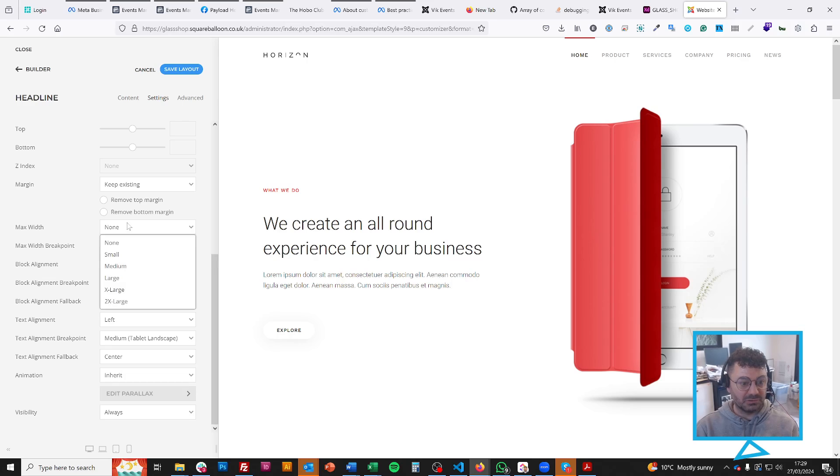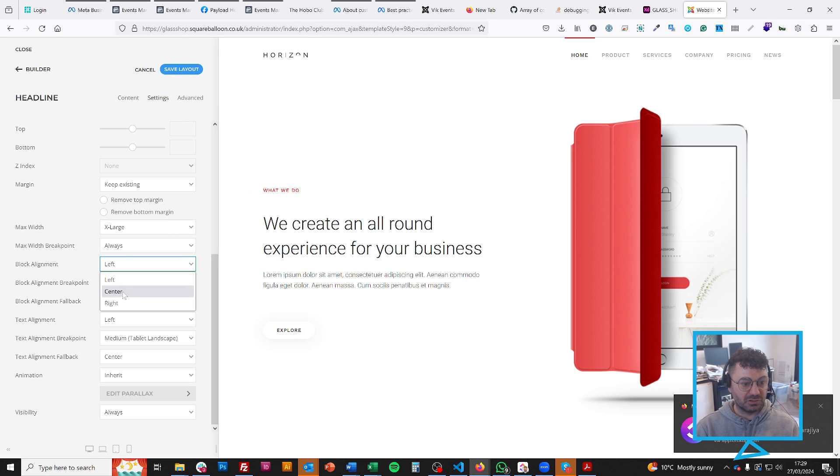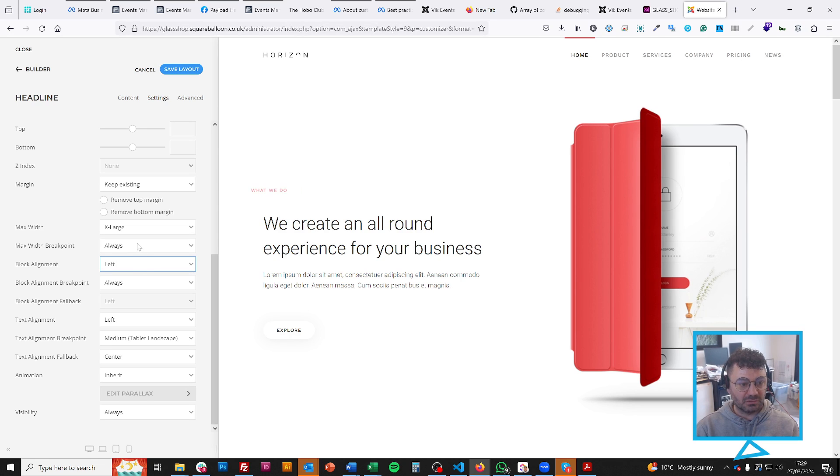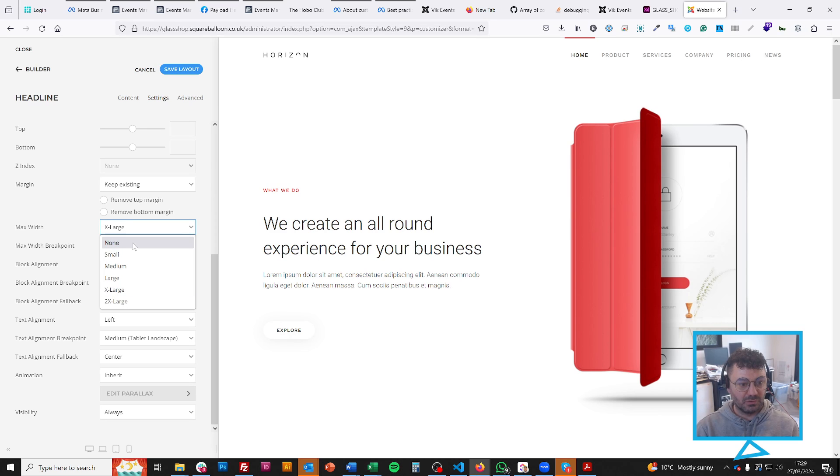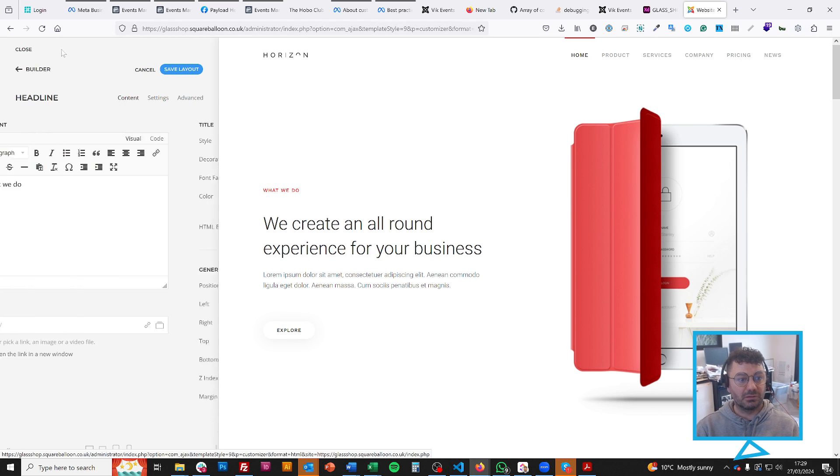I can set the breakpoints. As soon as I've set the breakpoints, I now have this option to change the block alignment. Again, I don't really need to change any of this, so I'll change it back. But you get the idea.